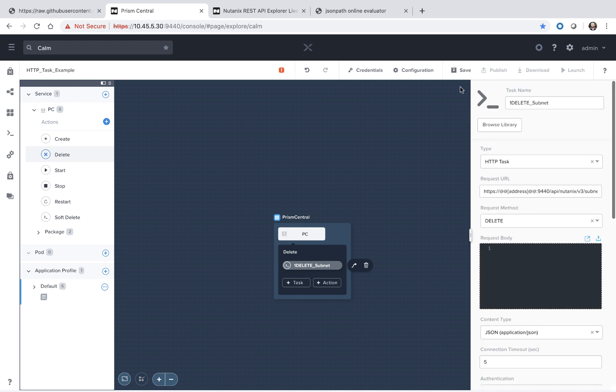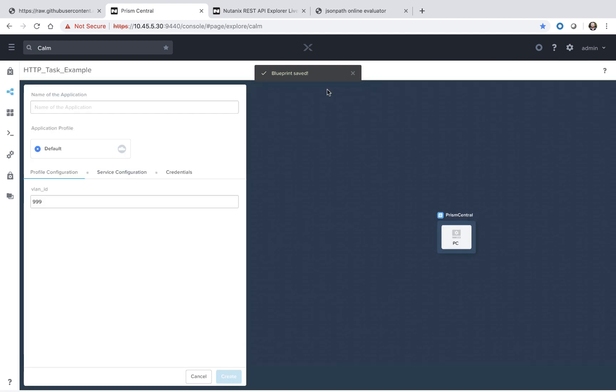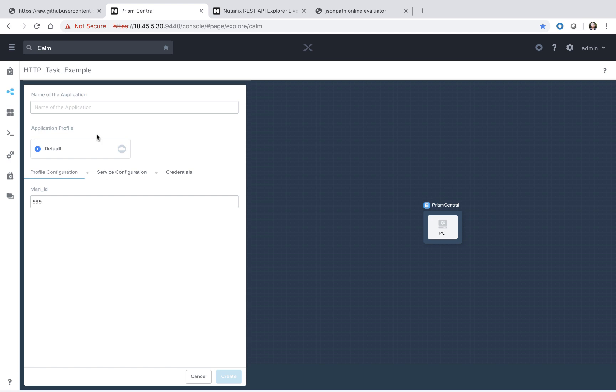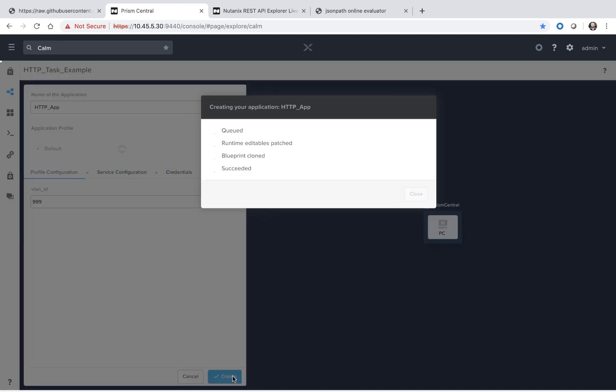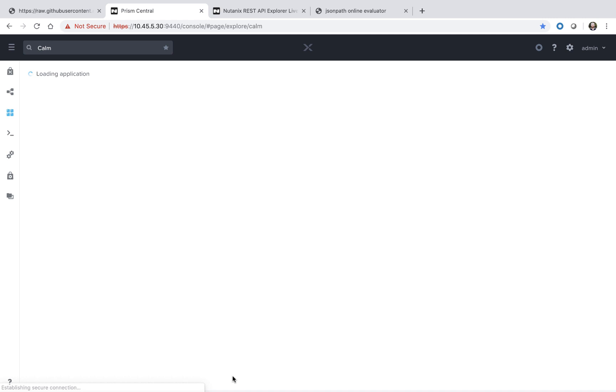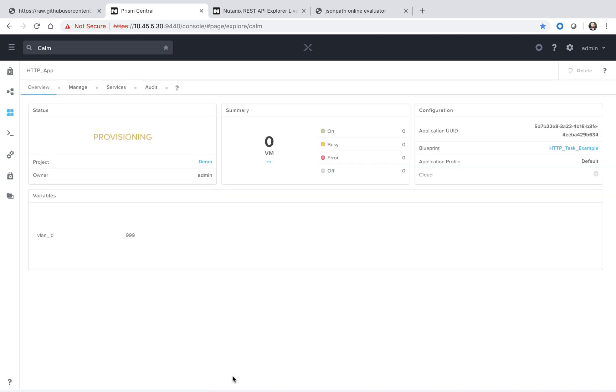That's everything with the blueprint. We can go ahead and save the blueprint. We'll launch it. I'm going to leave the VLAN ID as 999, but feel free to change that on your system. We'll hit create. And this is going to take just a couple minutes to provision. It's pretty quick. But I'm going to go ahead and fast forward the video at this point.